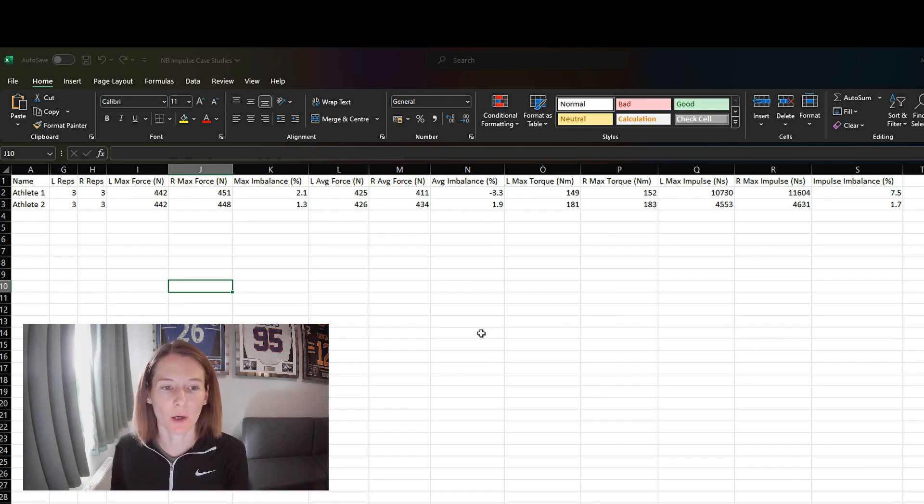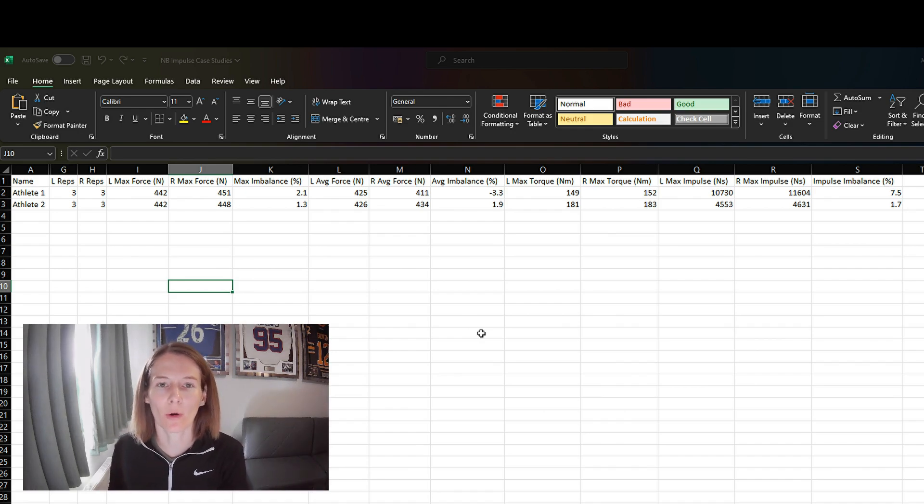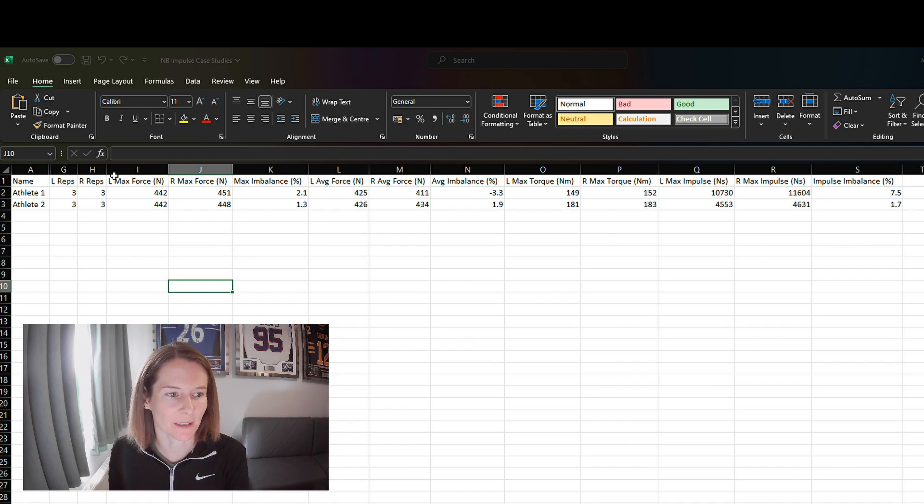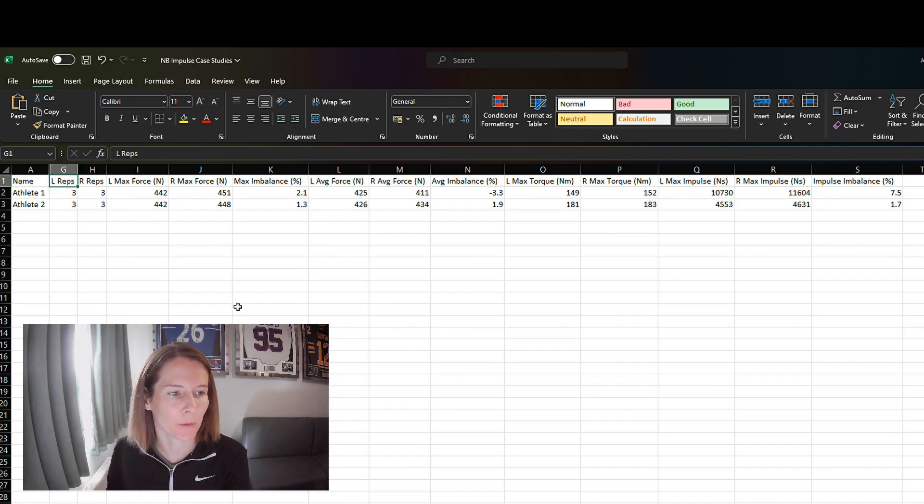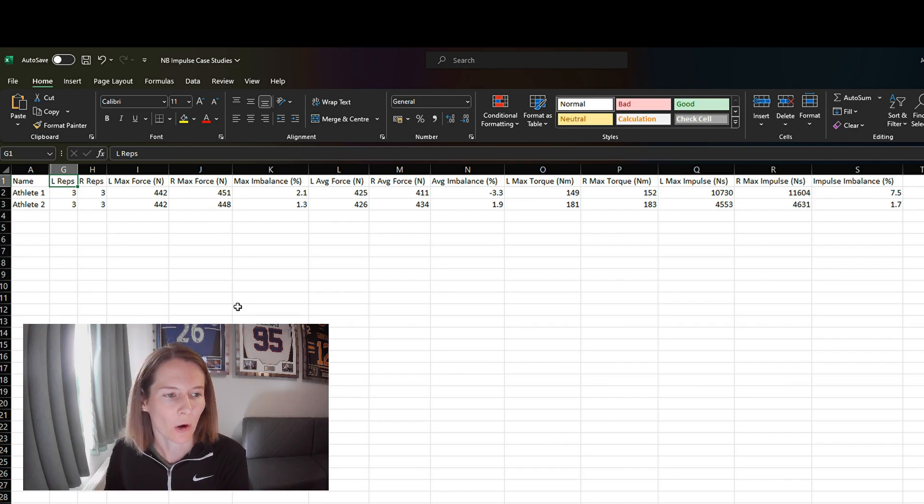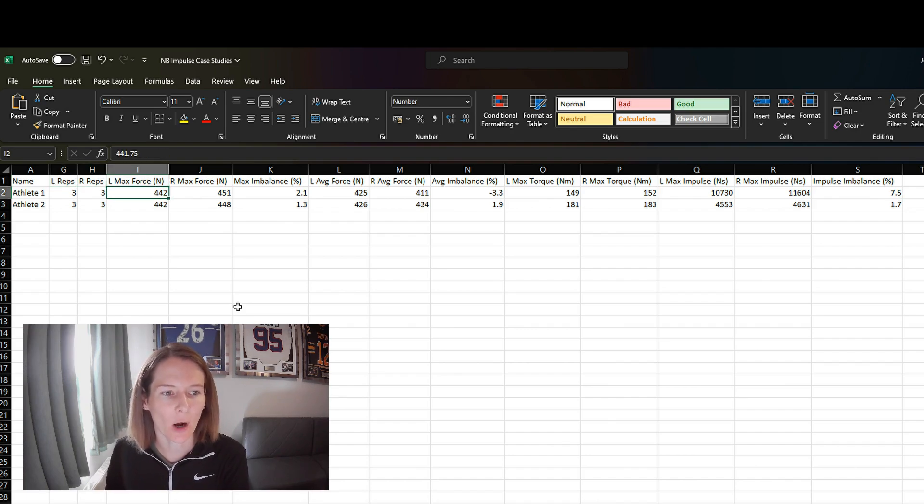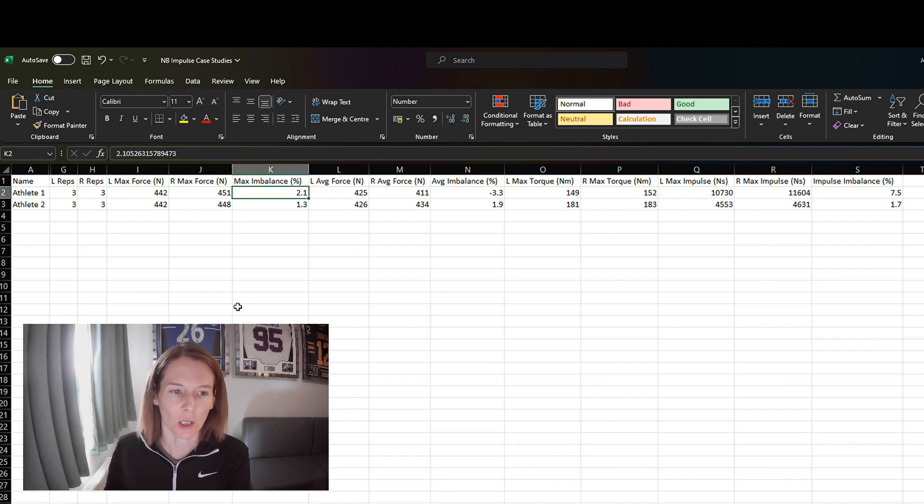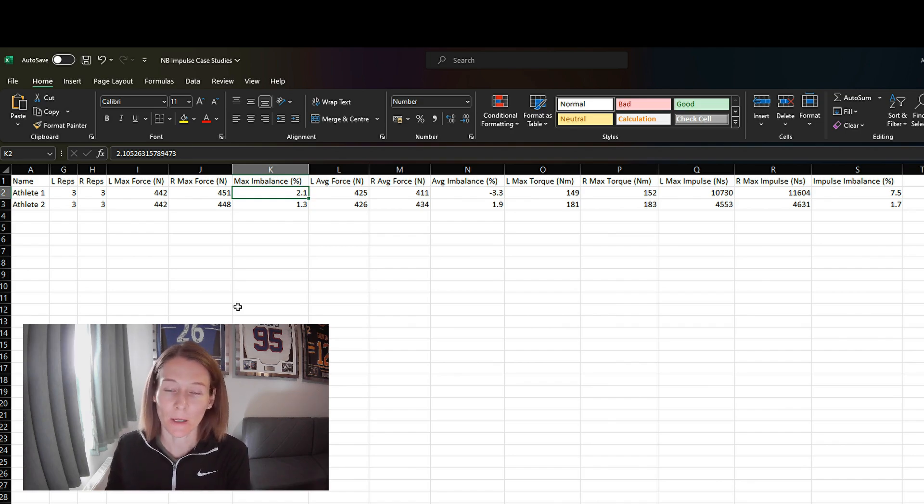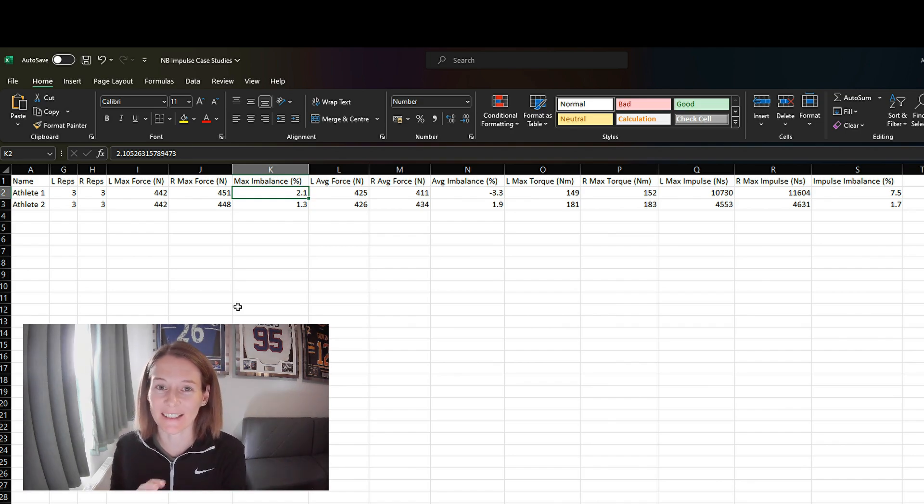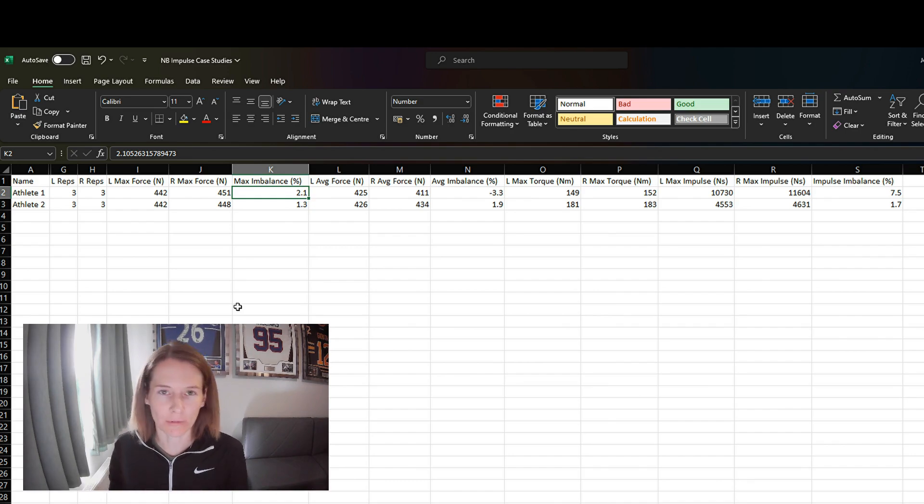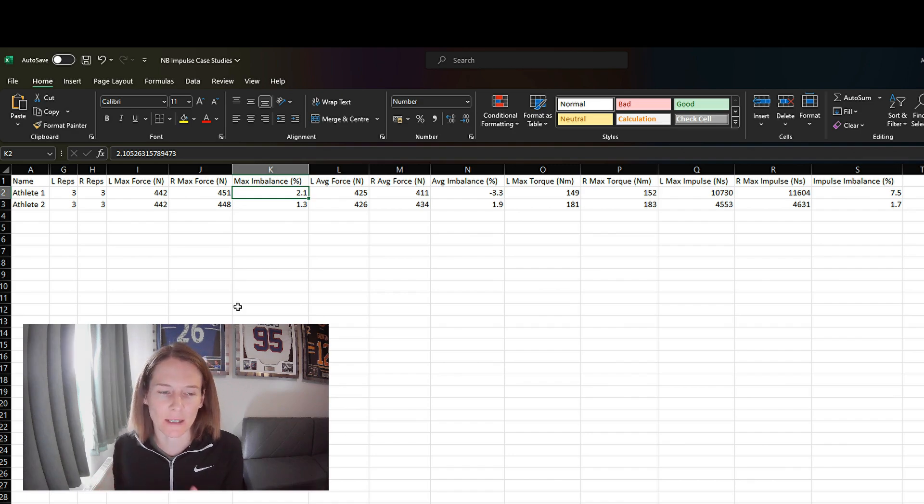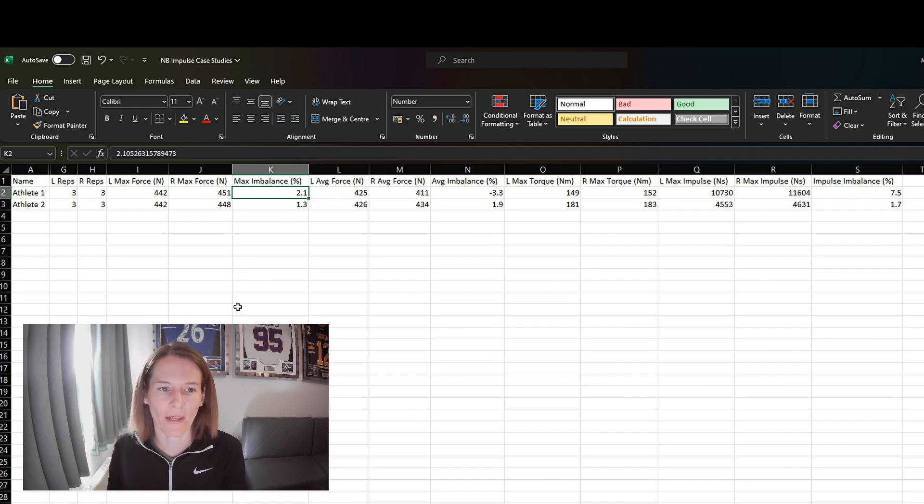So here we have an example of an export from Vald's Hub from their NordBord data. We have a couple of athletes here who have each done three reps in this trial on the left and right side. We get our maximum force on left and right side, along with the imbalance between those two. I have another video talking all about asymmetries and the whole variety of calculations that you can use to calculate imbalances and asymmetries. I'll link that below.